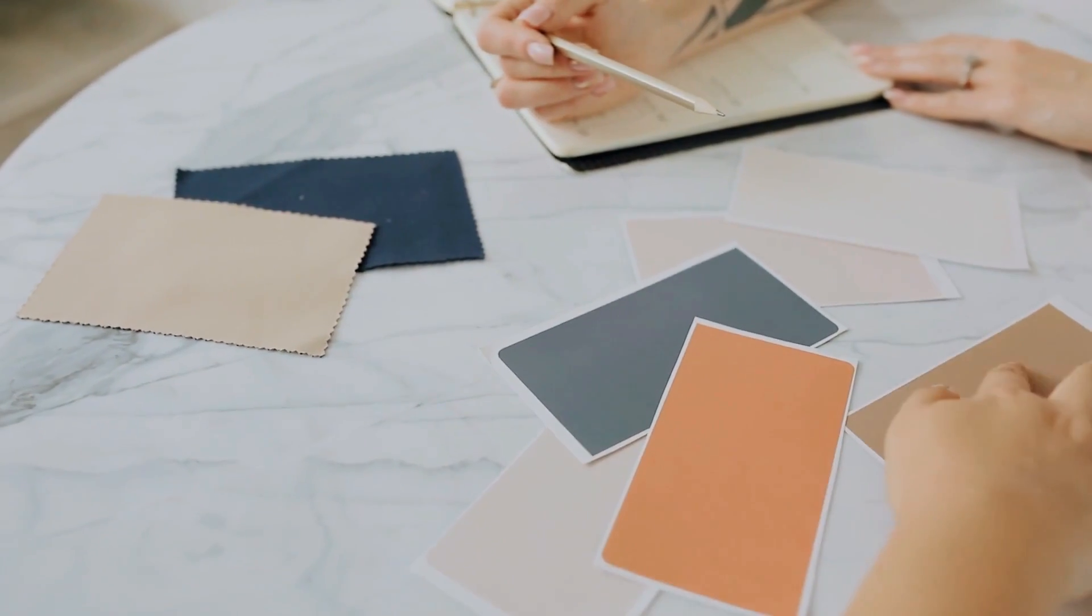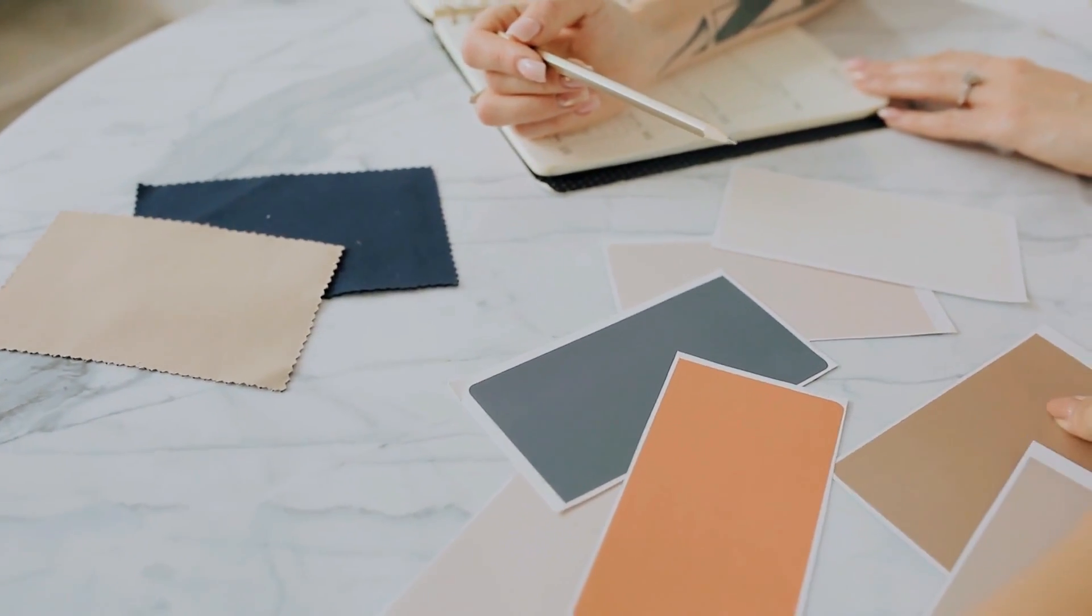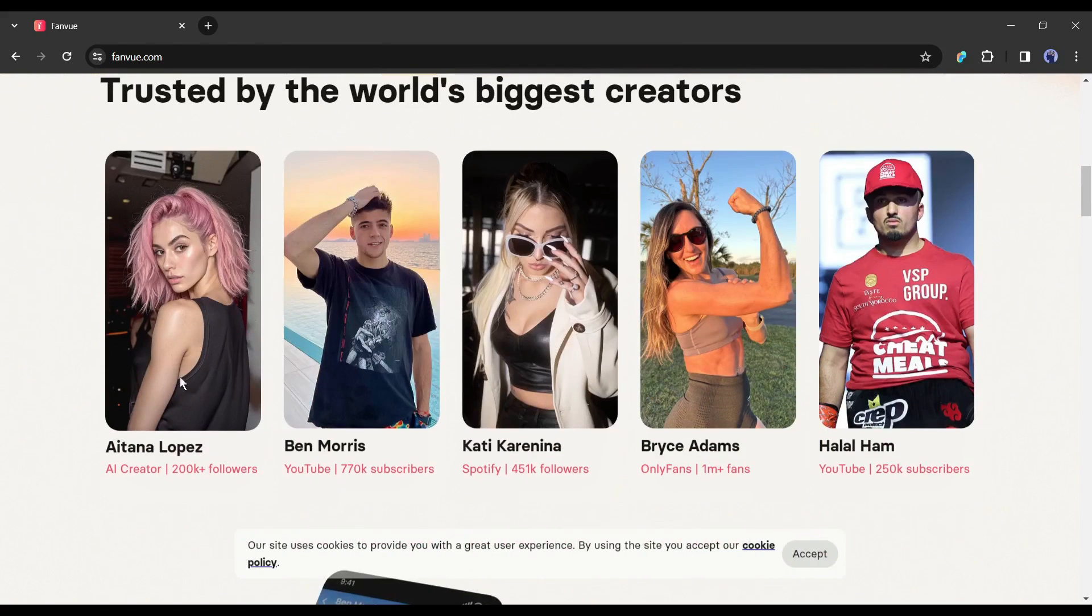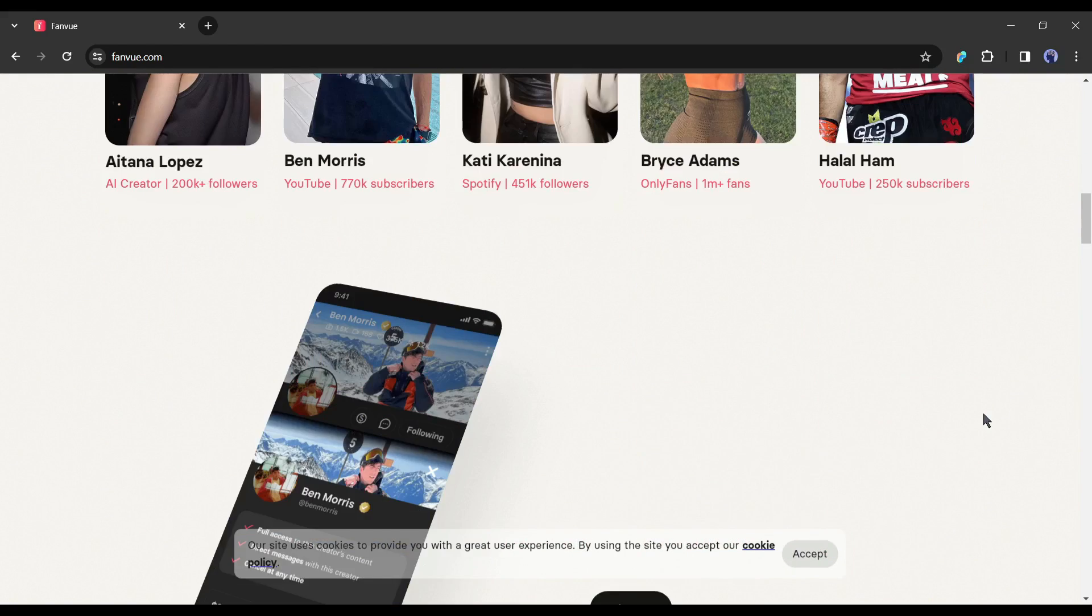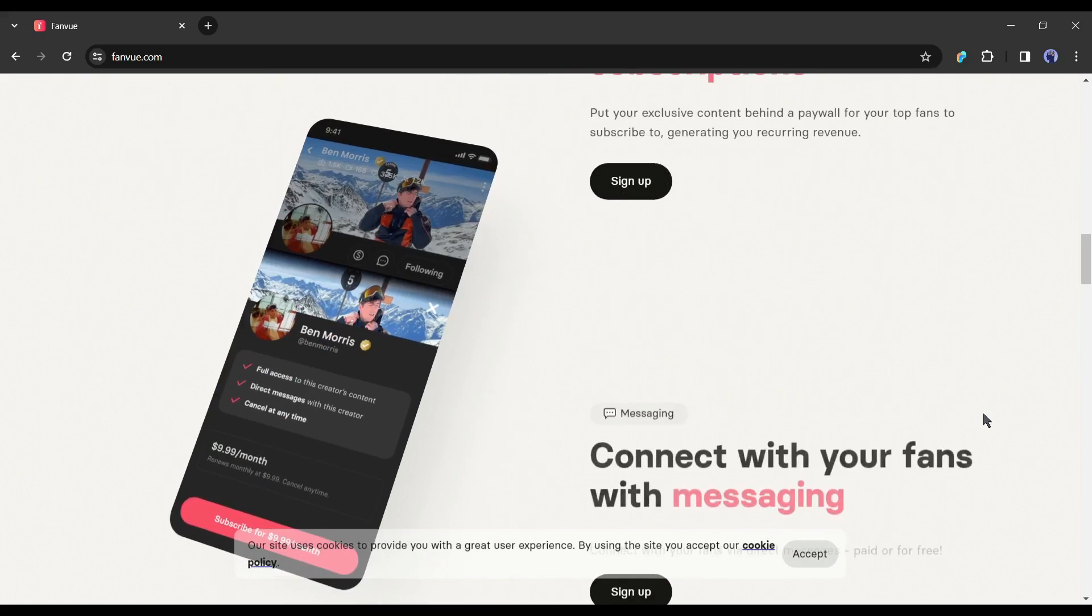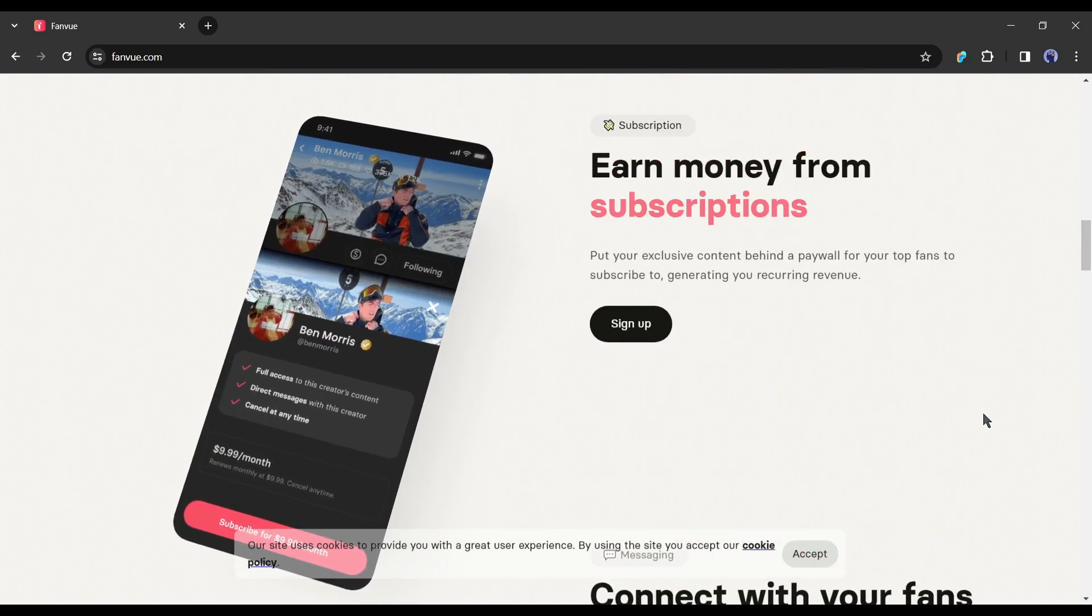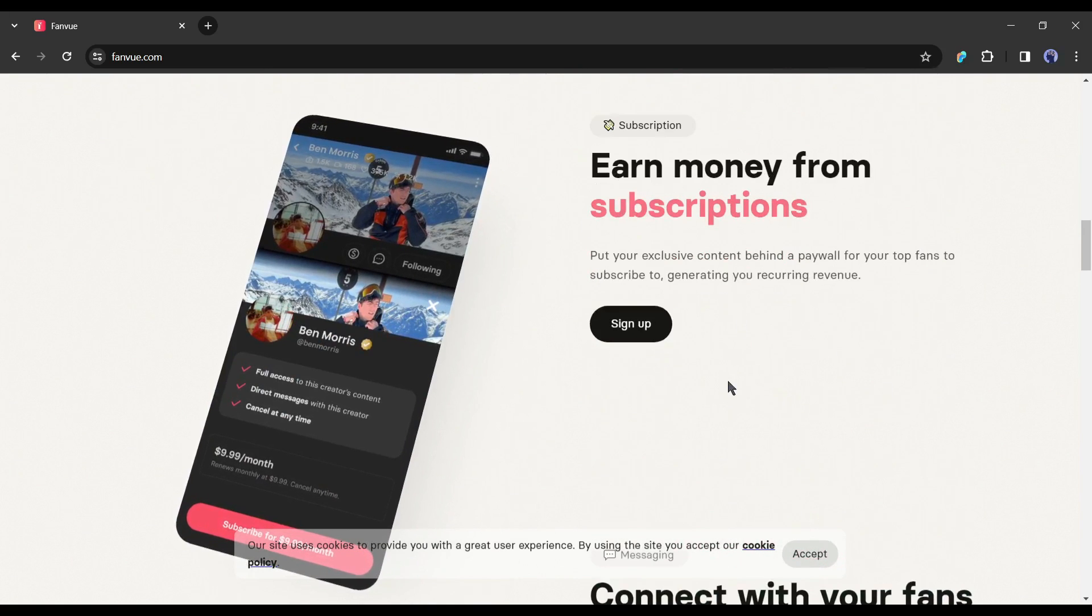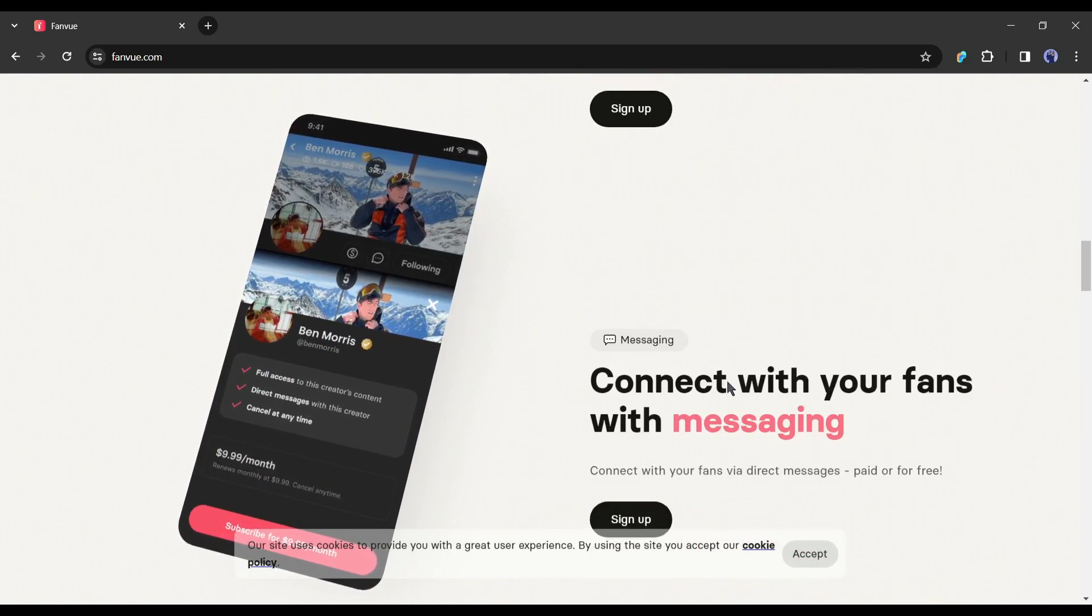I will divide this video into three parts. First, create an AI influencer model and images with AI. Second, generate videos for our AI influencer. And third, make money with AI influencers with a platform called FanView. Popular AI influencers like Itana Lopez and Emily Pellegrini are already making thousands of dollars with FanView. So watch the video till the end.